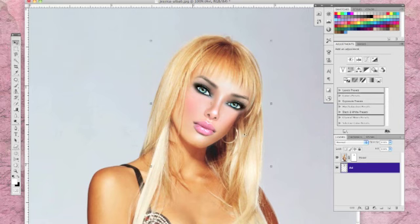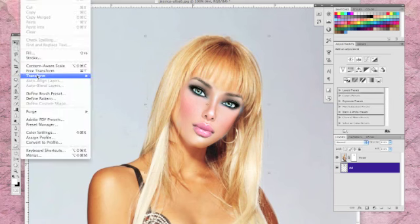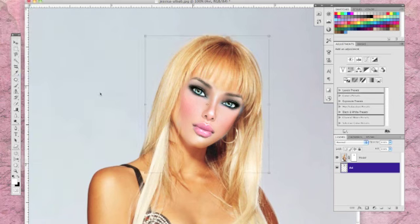To ensure a more realistic placement of your face, you may need to use the skew and perspective tools in your transform menu. Once you have fine tuned your size and placement,